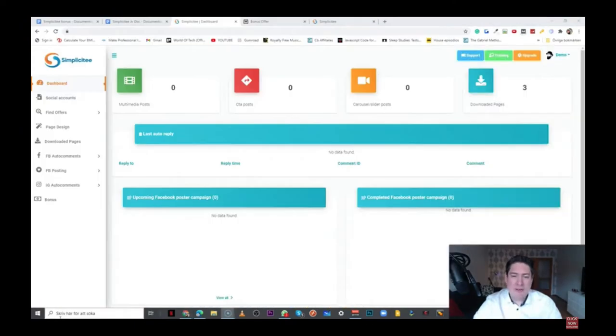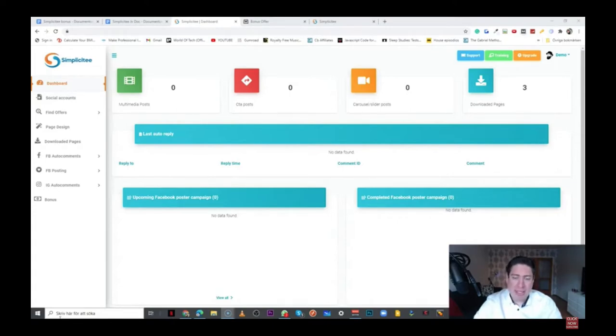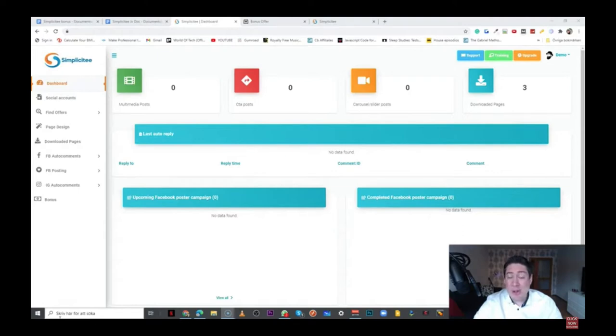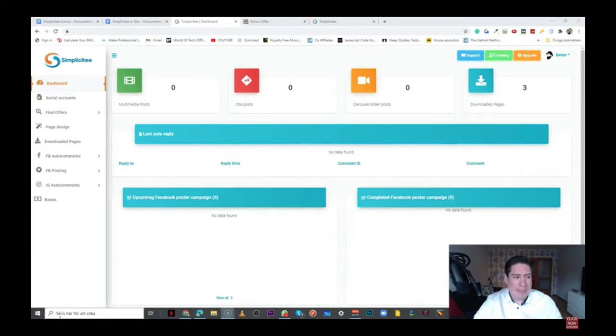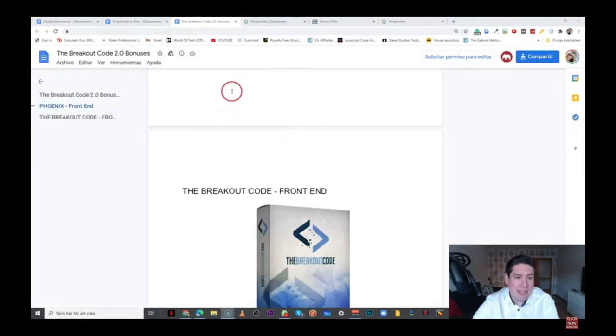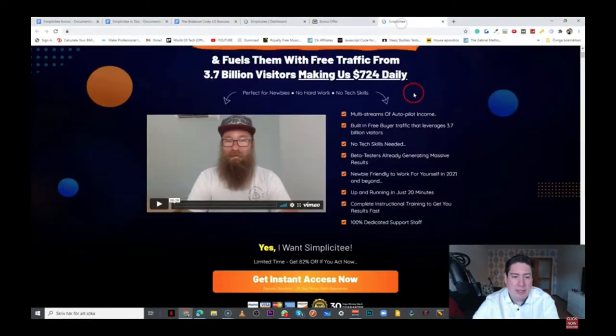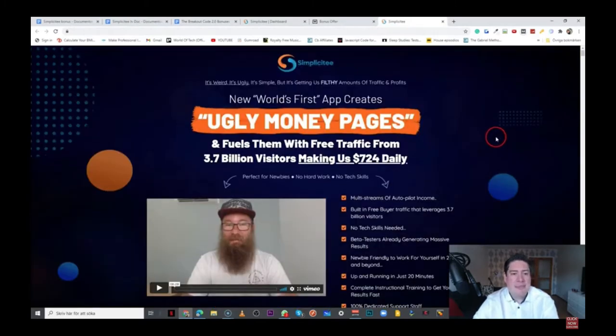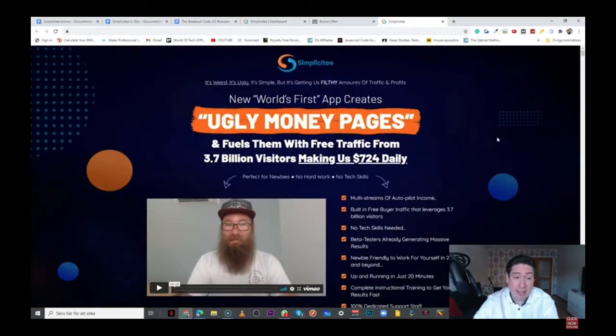Hey, what is up? This is Robin Palmer. Welcome to my Simplicity Review. This is a new cloud-based software that allows you to create both landing pages, opt-in pages, and you can use this together with Facebook and Instagram, and you can also use their inbuilt auto-reply chatbots. If this is something that you want to know more about, please stick with me and I'm going to be explaining exactly what this is about.